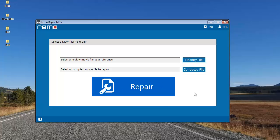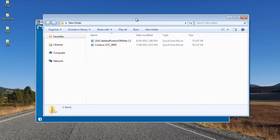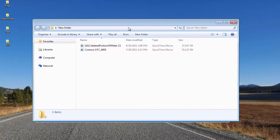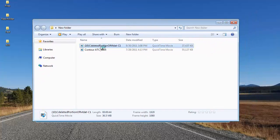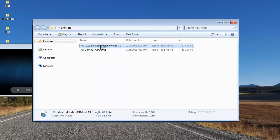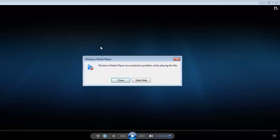Even before I select the files for repair, I'll quickly play the corrupt video to show you that it's corrupt before repair. This is the corrupt HD video I'm going to repair. I'll play it — and here you can see that Windows Media Player gives me an error saying the file is corrupt and cannot be played.